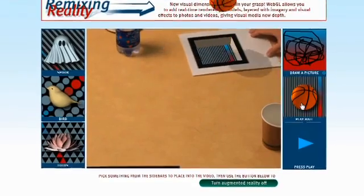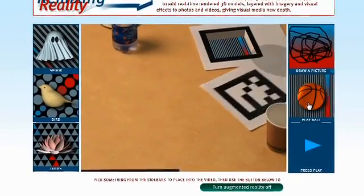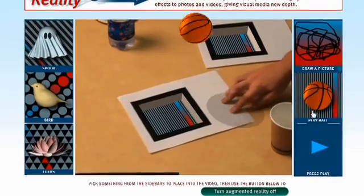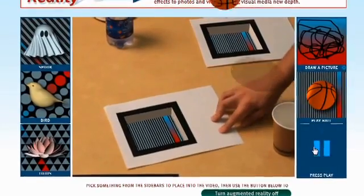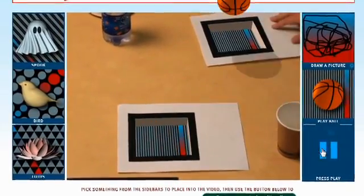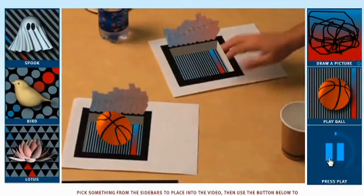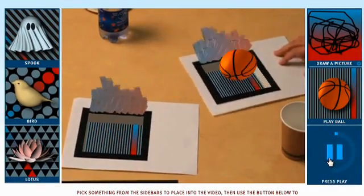WebGL allows web developers to take advantage of direct 3D hardware acceleration that might be present in your system. This allows them to make websites that are more dynamic and interactive than ever before. Firefox 4 has full support for WebGL — no plugins involved — and we've done a lot of work to make it integrate well with the rest of our hardware acceleration.